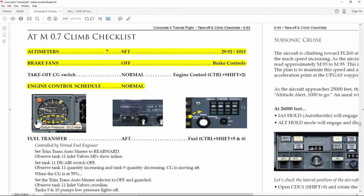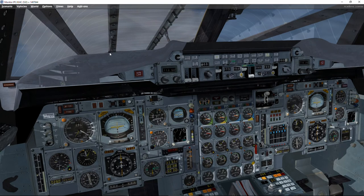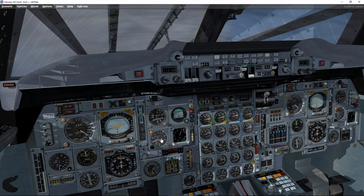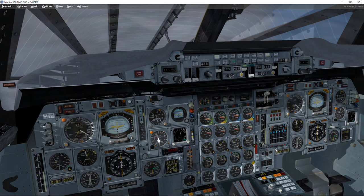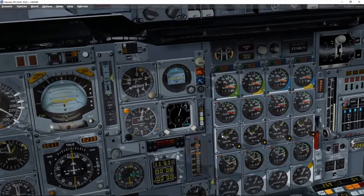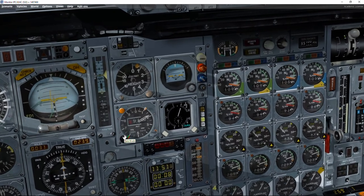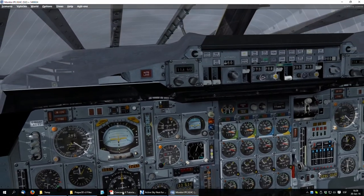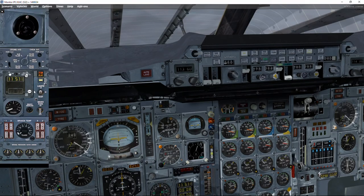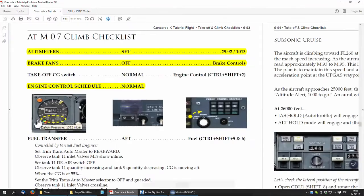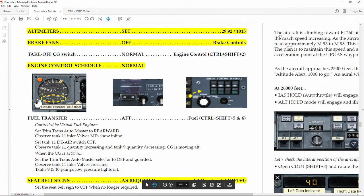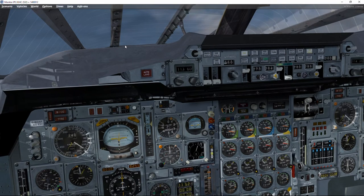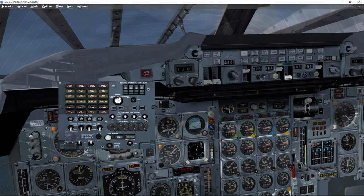Now let's go through the climb checklist at Mach 0.7. First, altimeters — of course this depends on the transition level of each airport. We are above the transition level now in the United Kingdom, but departing from the US we would wait until 18,000 feet. So now we set 2992 and 1013. The next item is brake fans — make sure they are off. Next is the engine control schedule: since we are above 8000 feet we no longer need that limitation, so control shift number two and set the engine control schedule to normal.